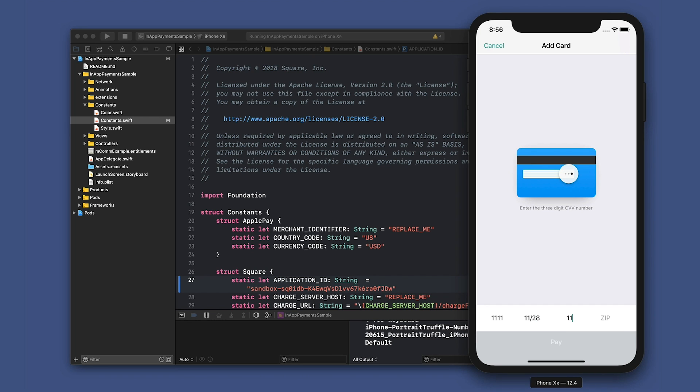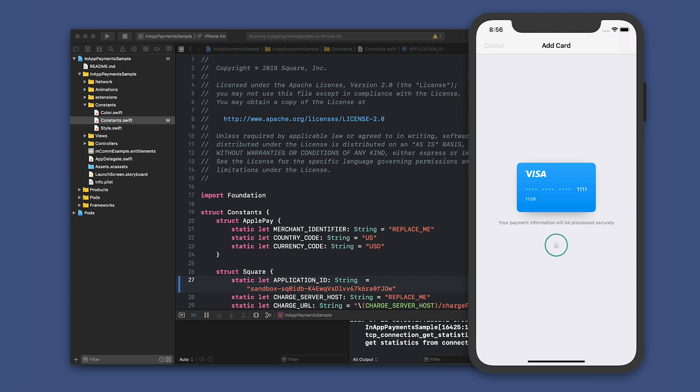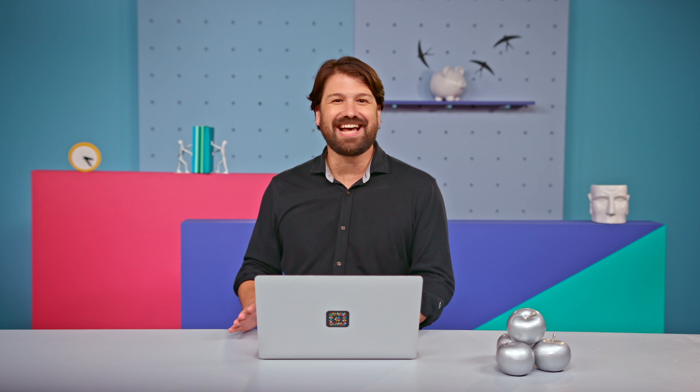Let's also choose a CVV number and a zip code and then click pay. And success.